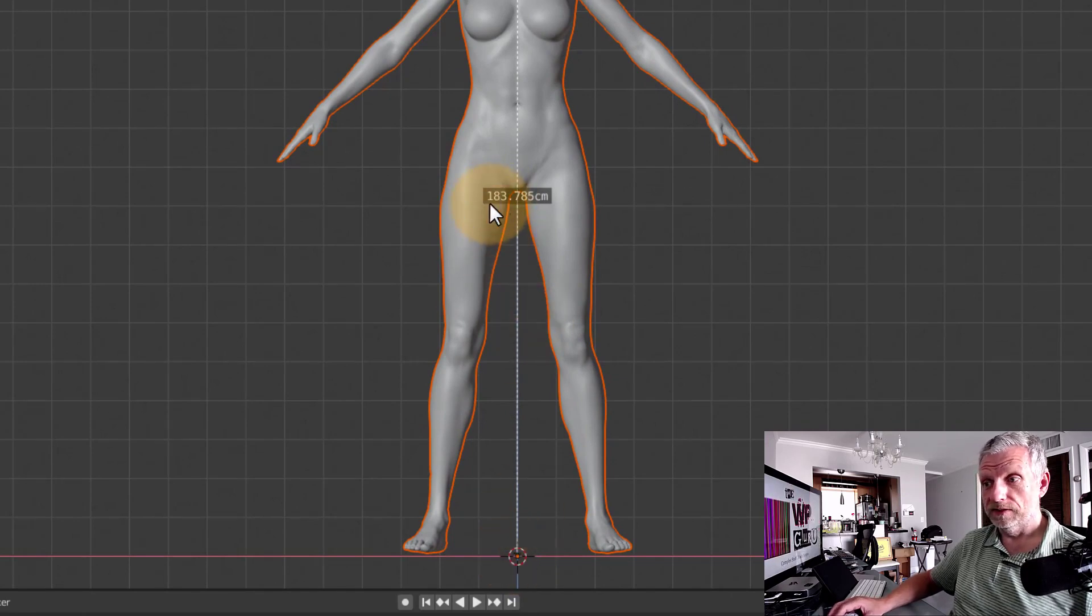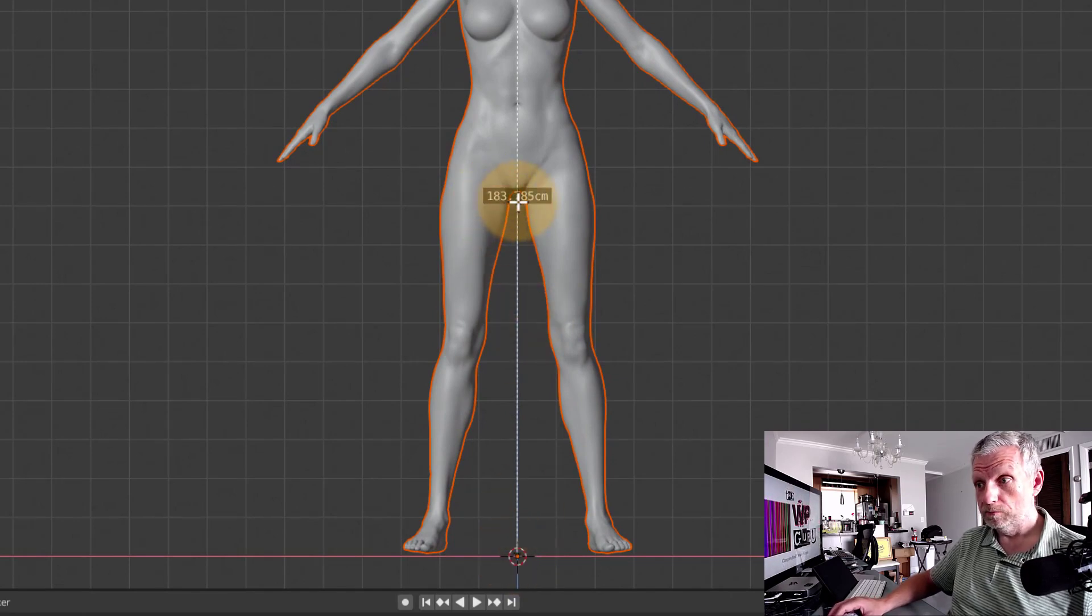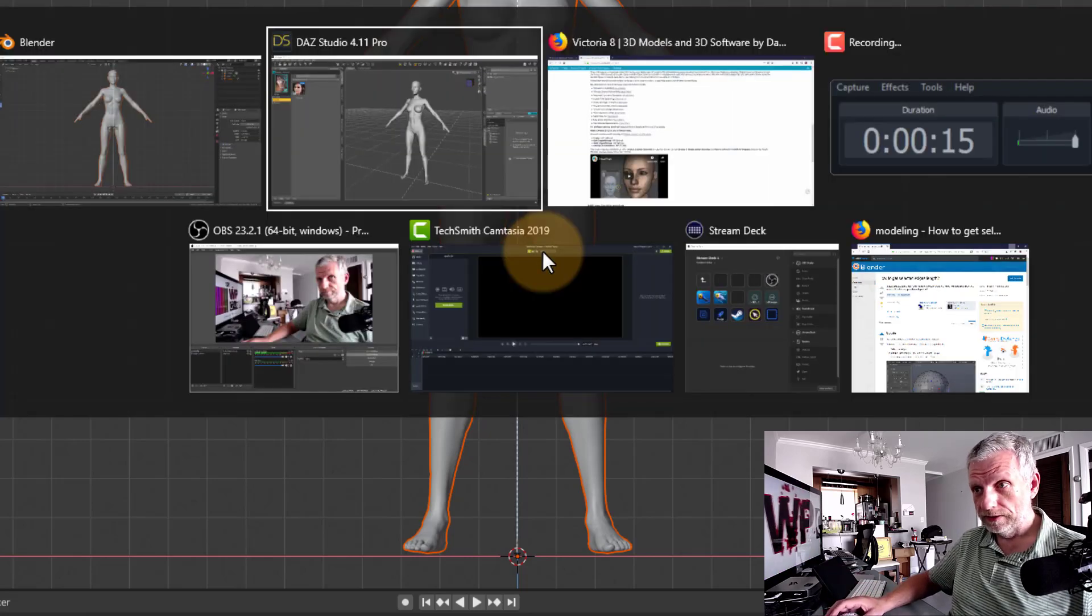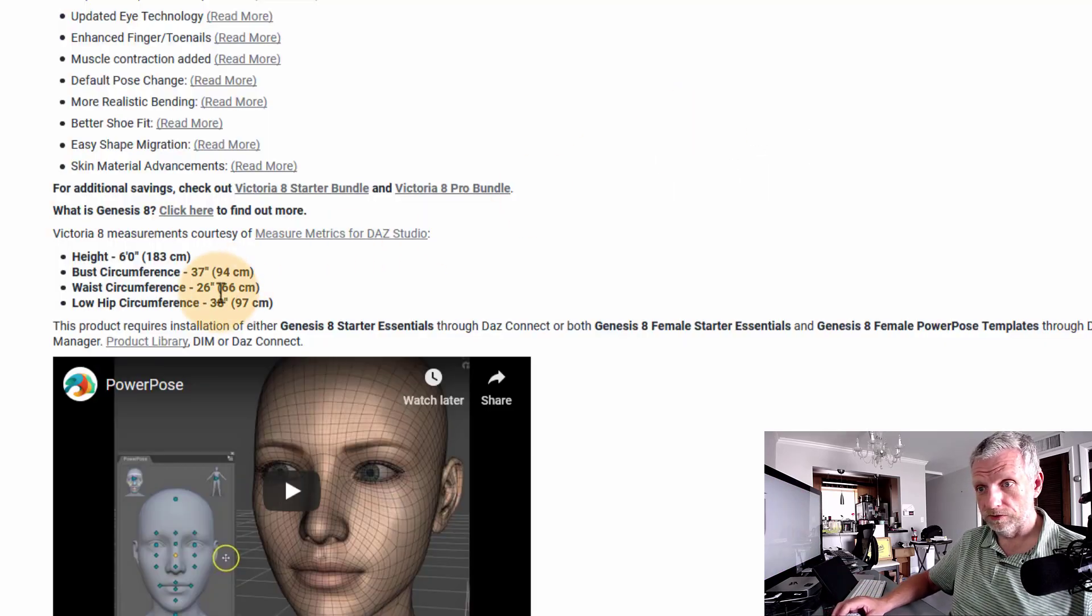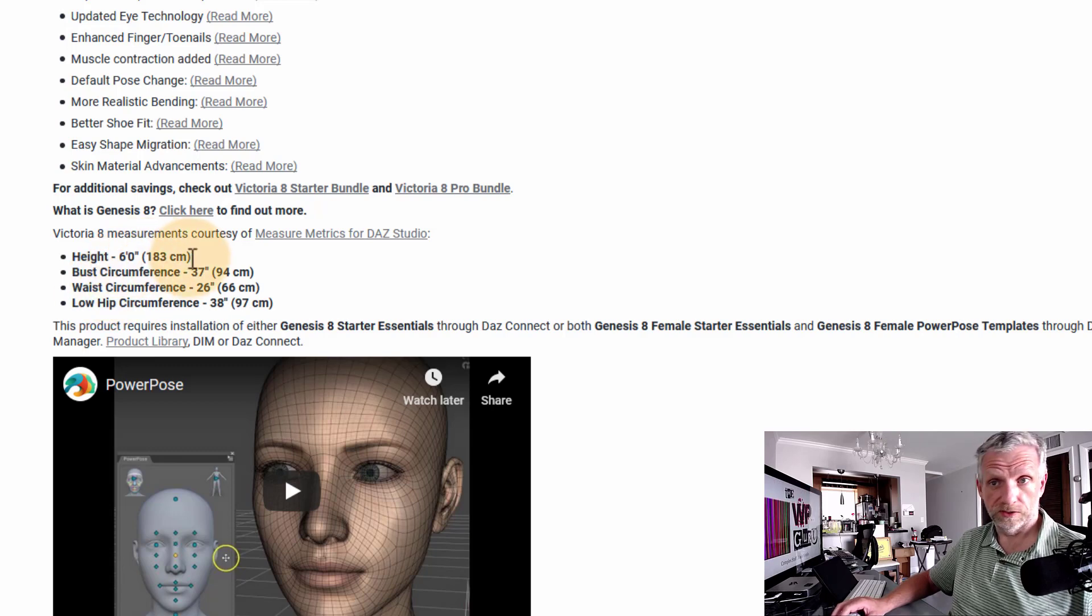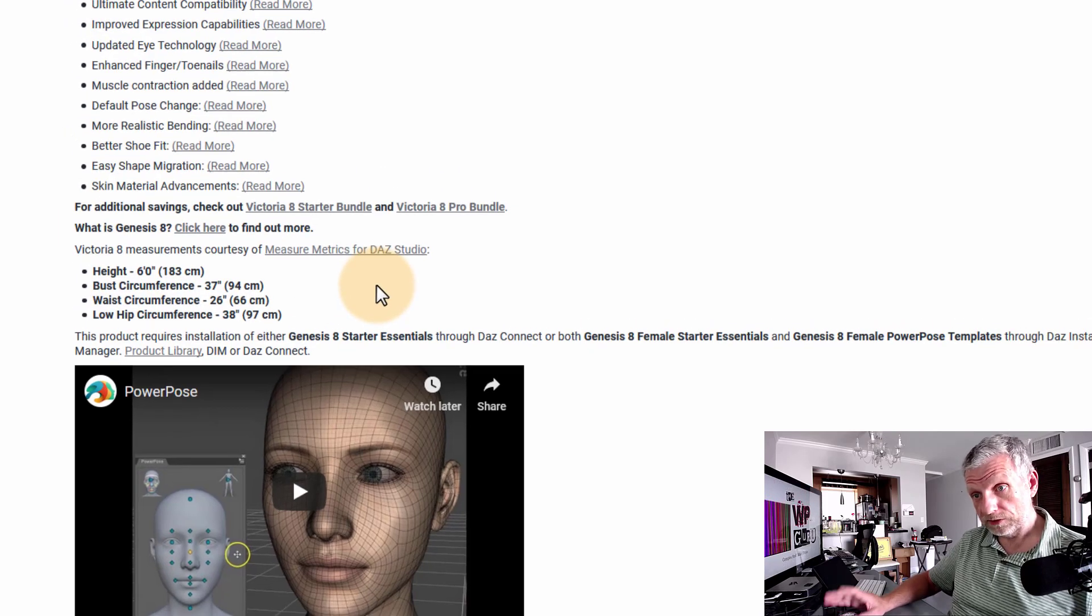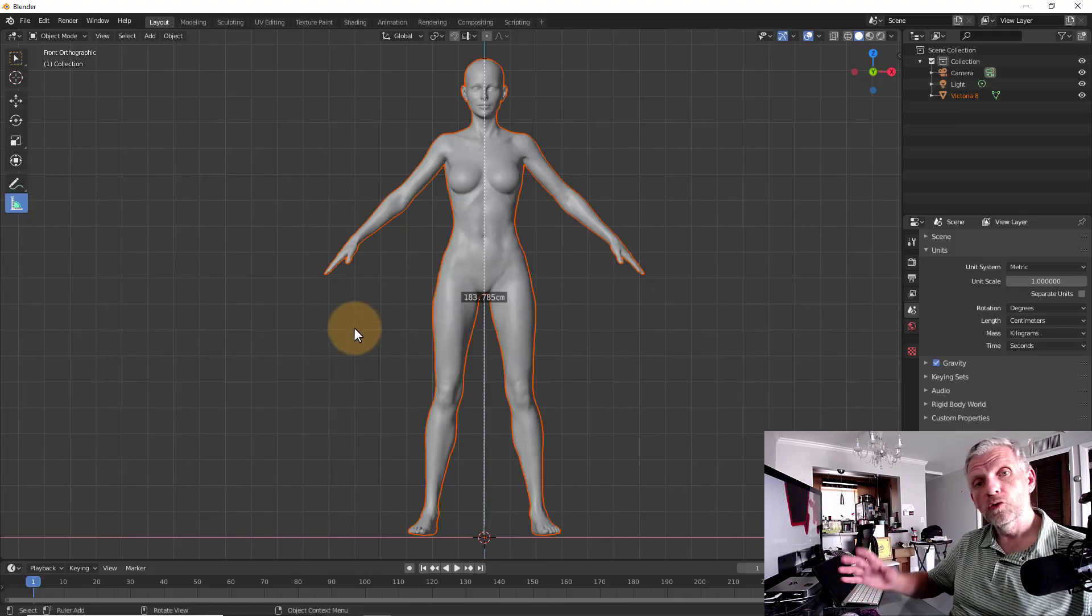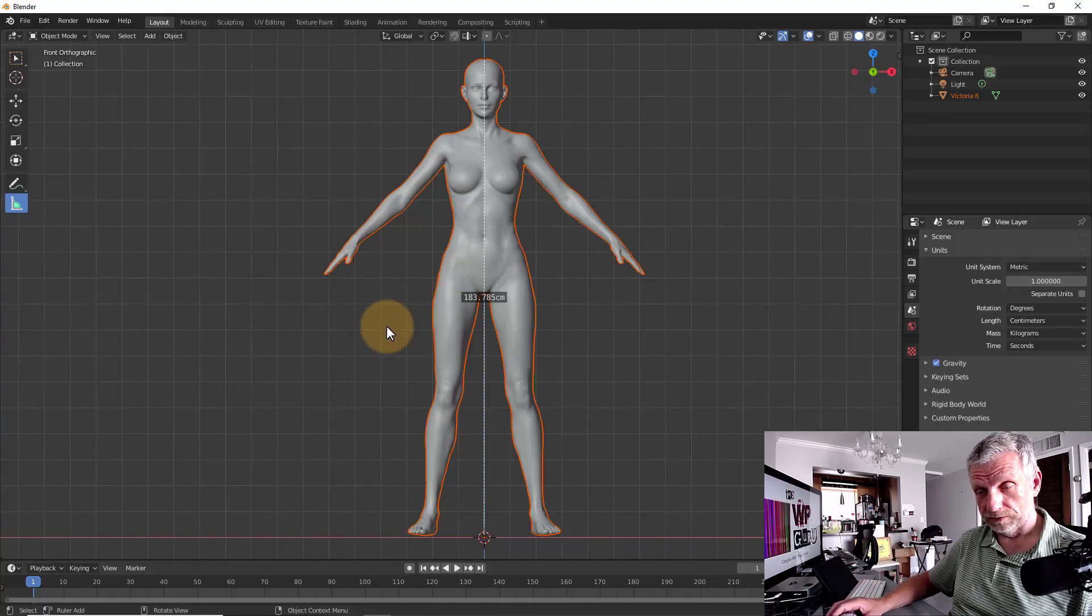If I let go of that, I can see that this is indeed 183.785 centimeters or probably, in other words, if we look at the description, probably exactly six foot, which is what the DAZ website says it is. So that's good news. So that's how you measure distances ignoring the volume of the object.